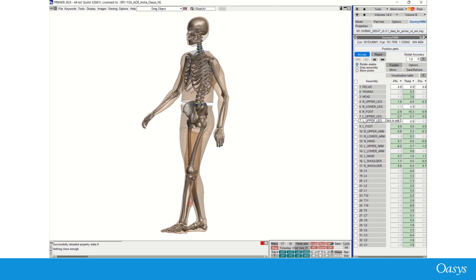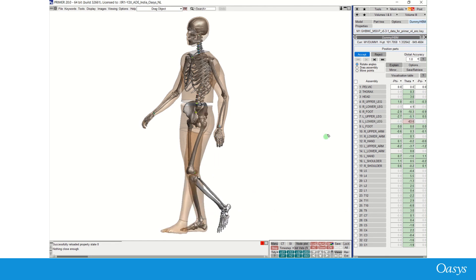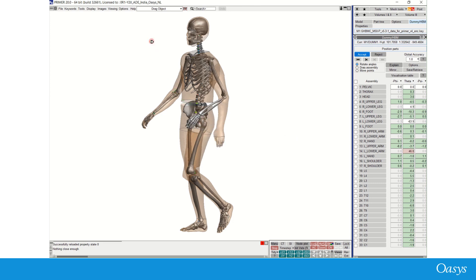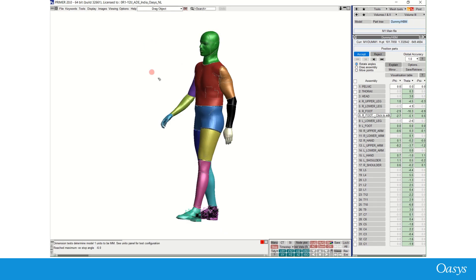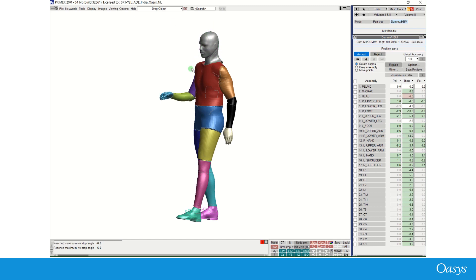While positioning the HBM limbs into position, it is often useful to check the position and orientation of the internal structure of the model. Also, if the user can view dummy assemblies in different colors and plot modes, then it is easier to position the limbs into the desired orientation.